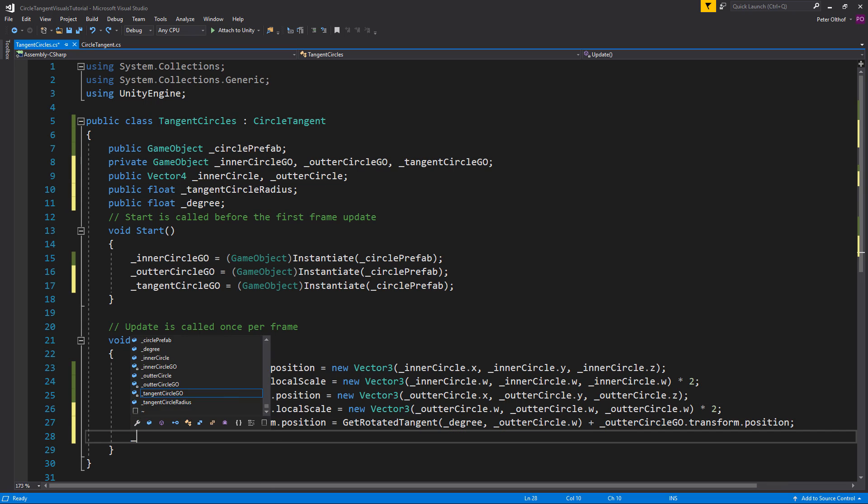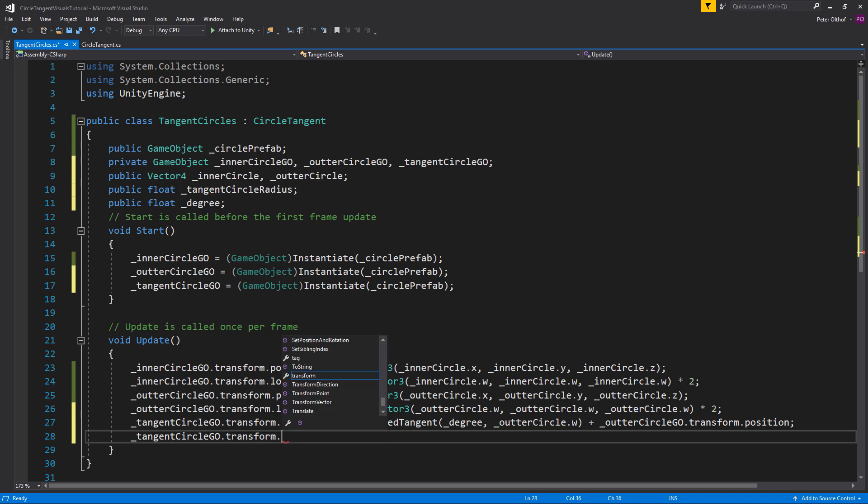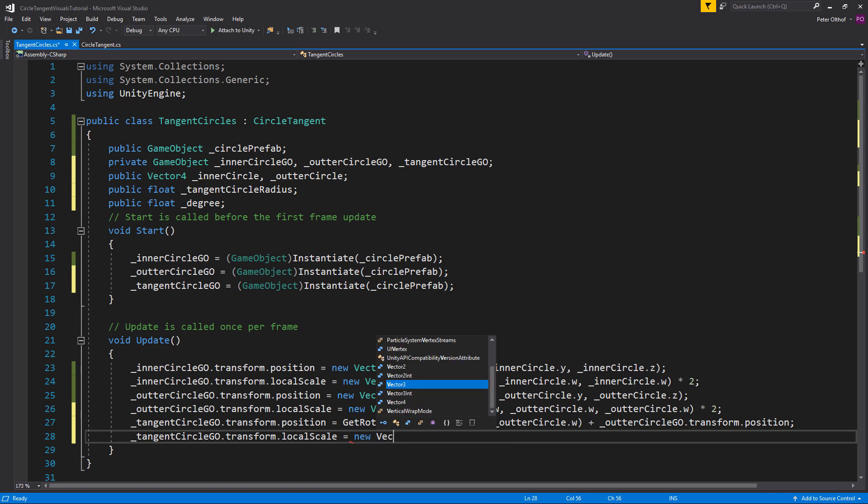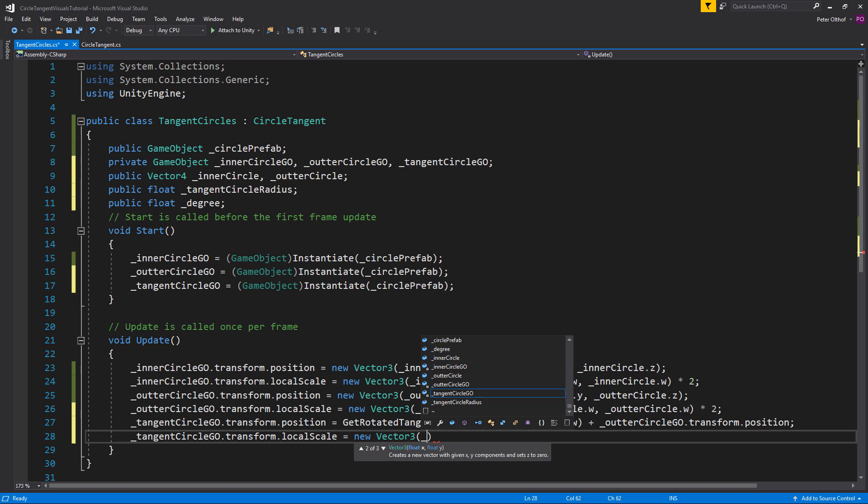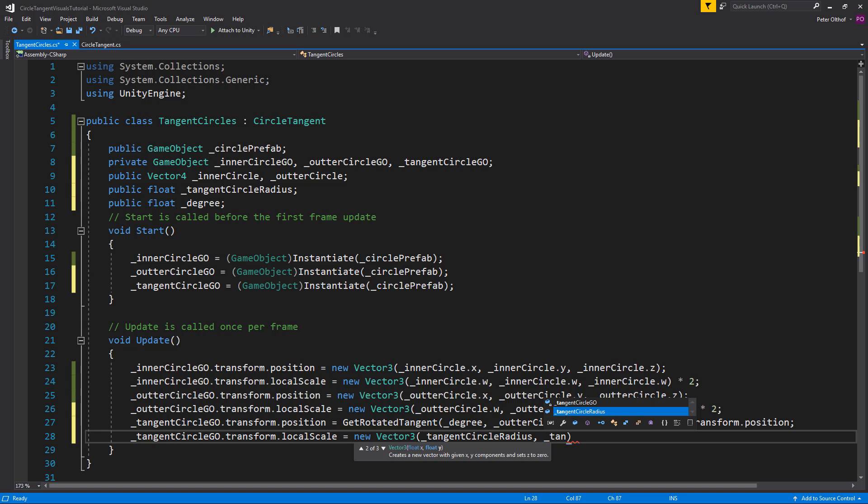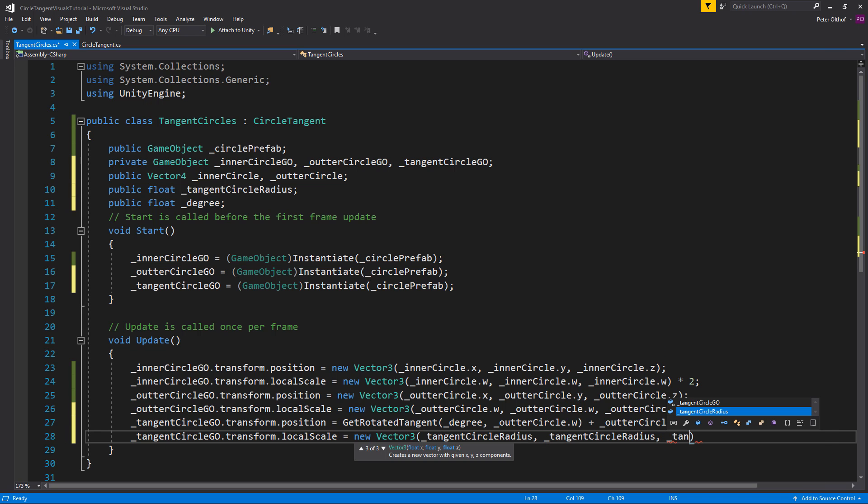And now for the scale we'll say tangent circle game object dot transform dot local scale is a new Vector3. And here we'll get the tangent circle radius, tangent circle radius and tangent circle radius multiplied by 2. And that's it.